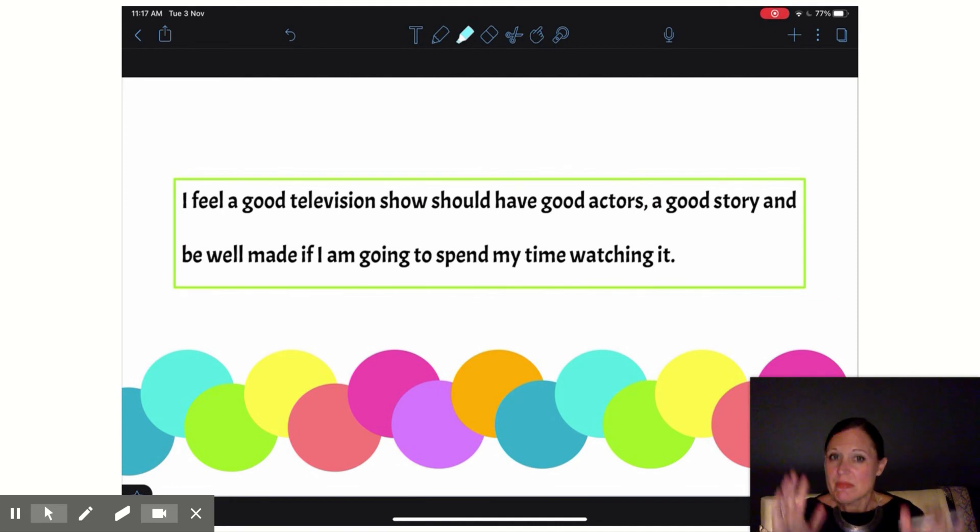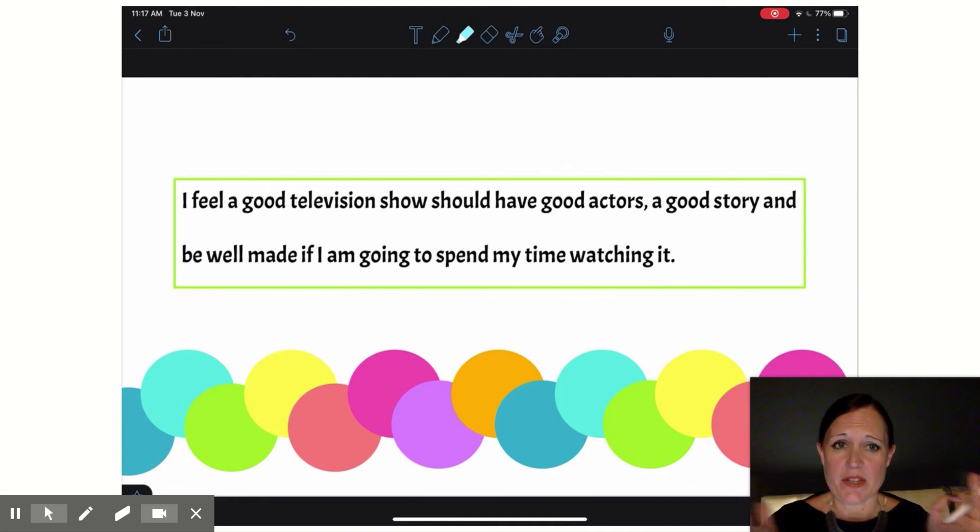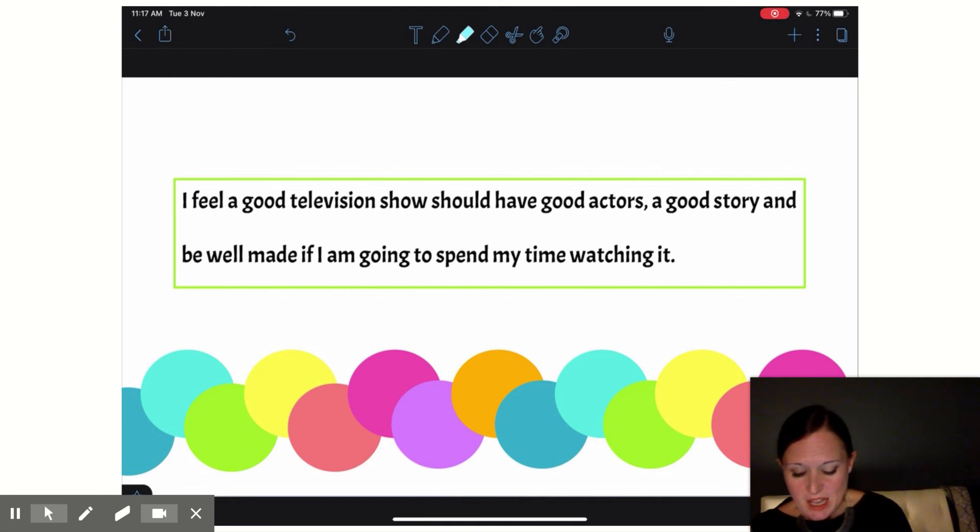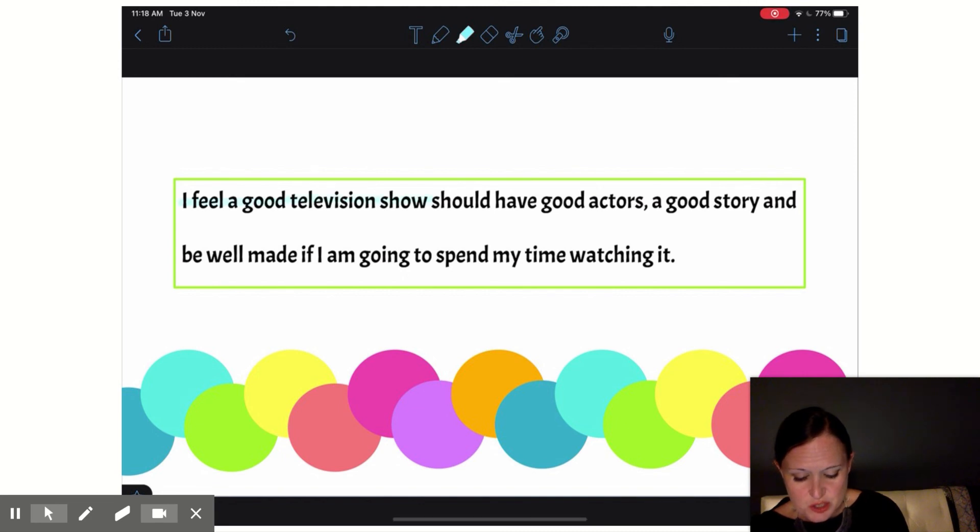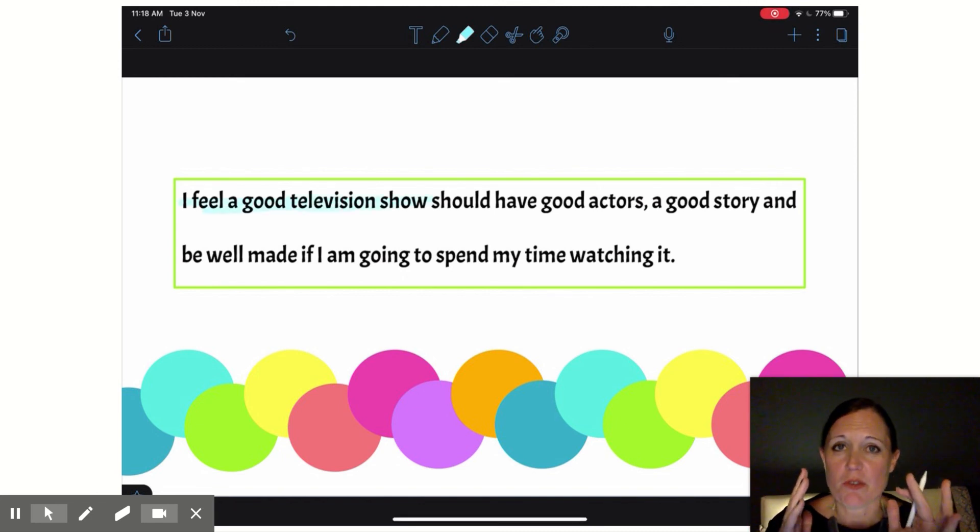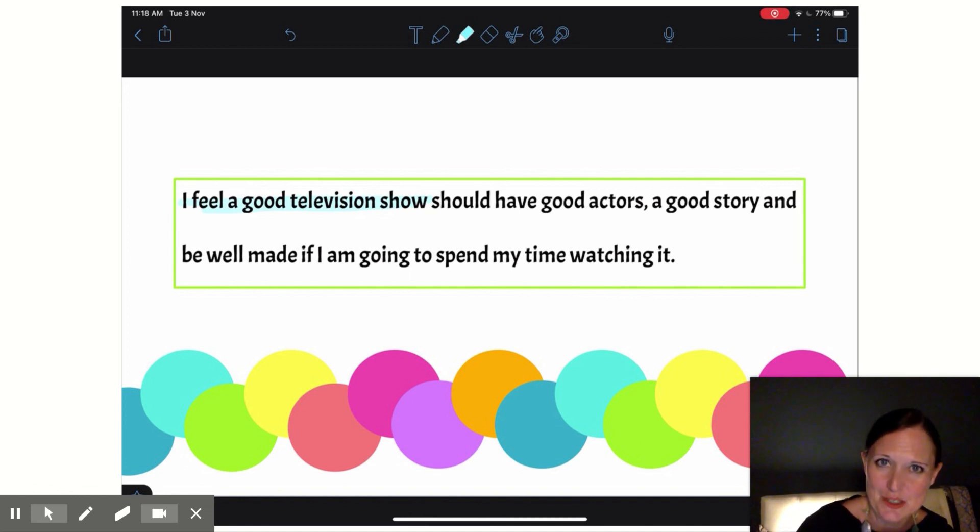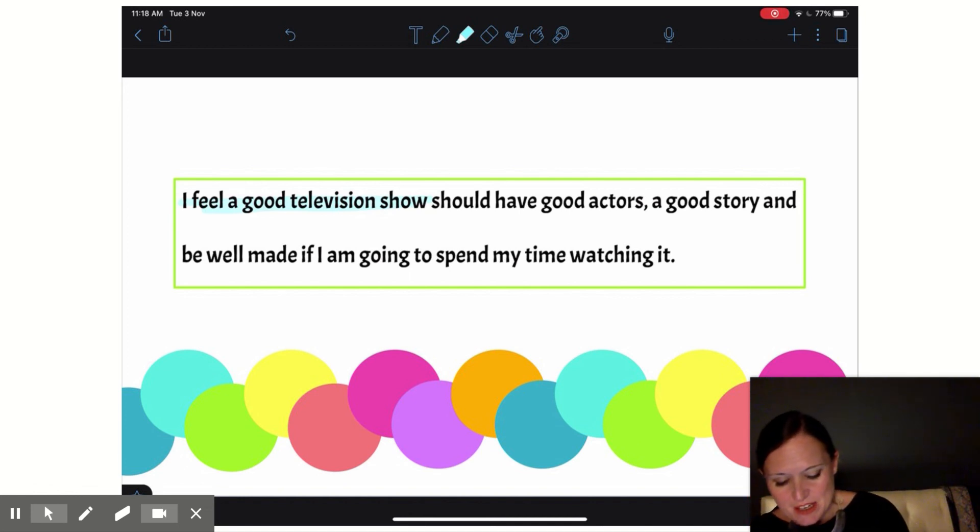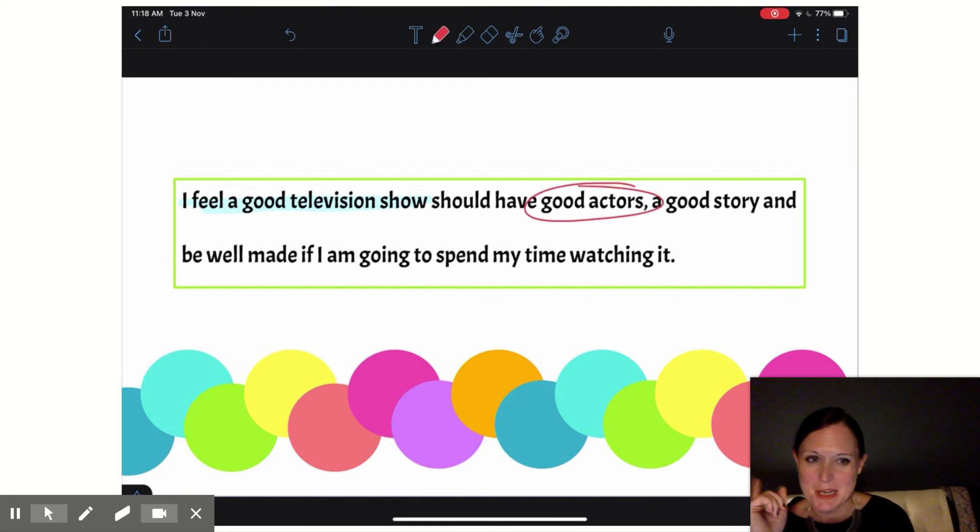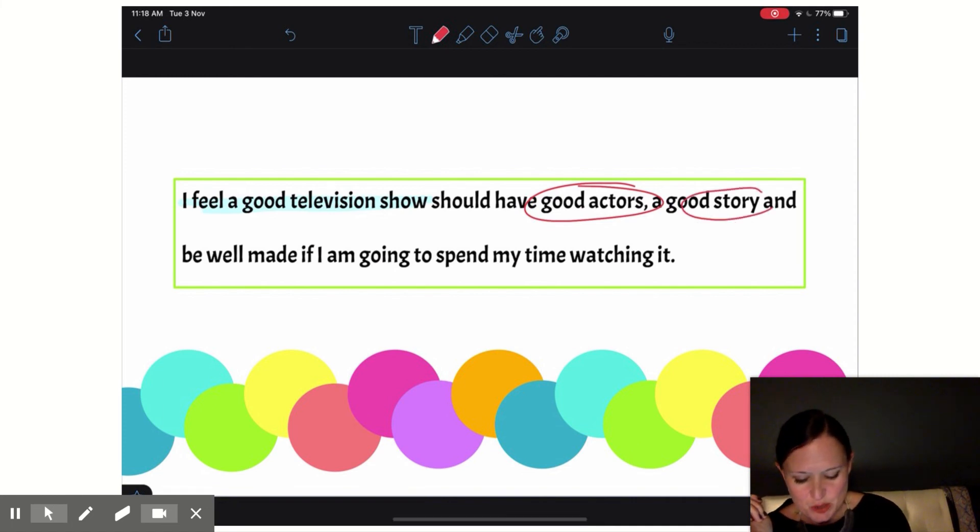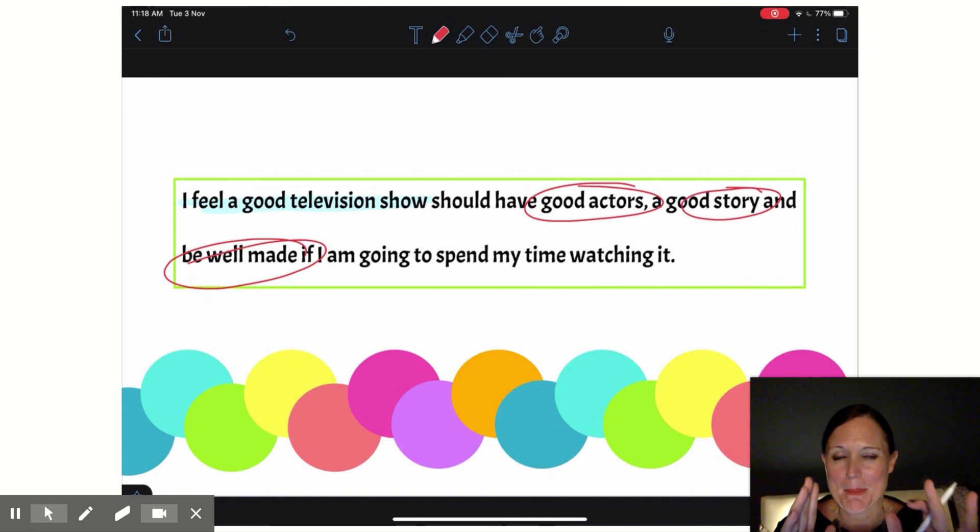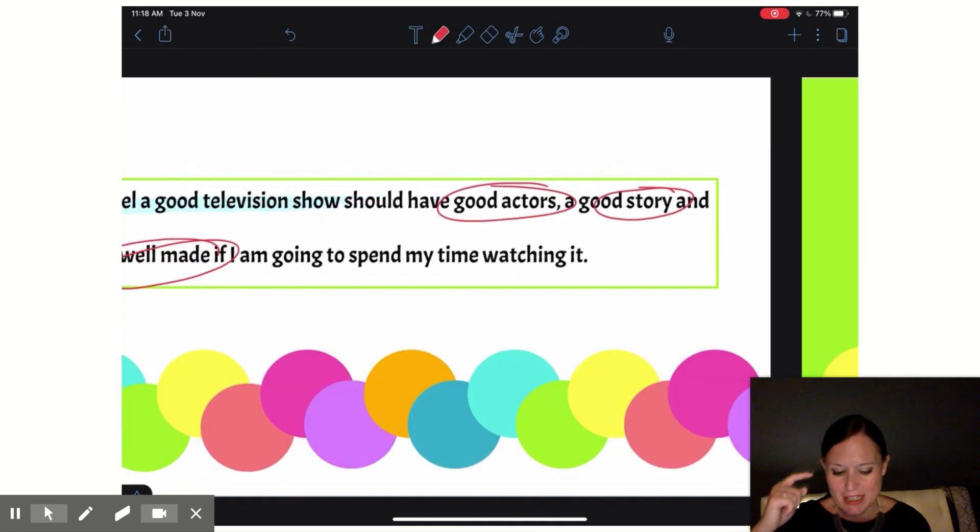Same thing here. If we look at this example thesis statement about our television shows, choosing a good television show, I feel a good television show, right? This came from my question: What are some factors that make a good television show? And then my supporting details here are my main ideas of each of my body paragraphs—not my supporting details, my main ideas: good actors, good stories, and well-made. All of that comes from my mind map.